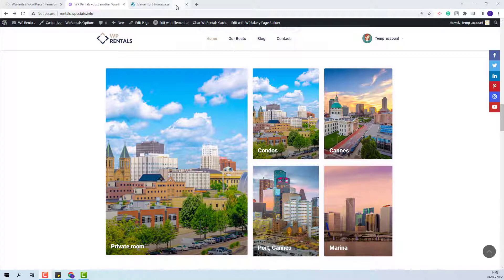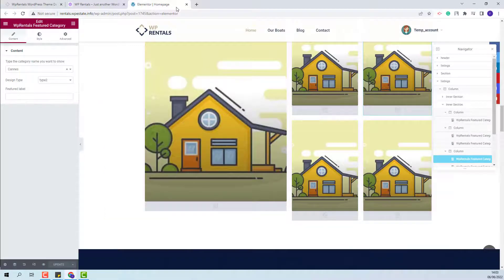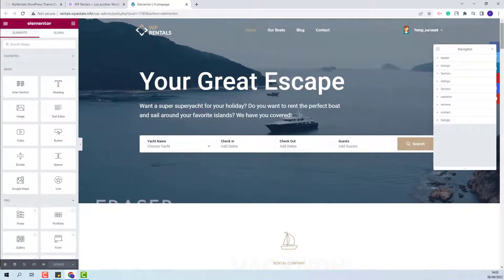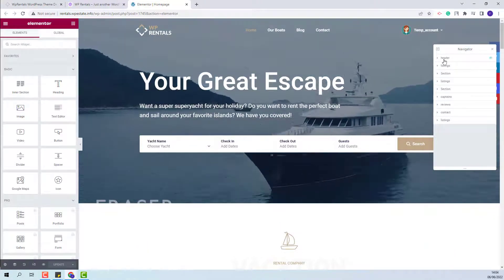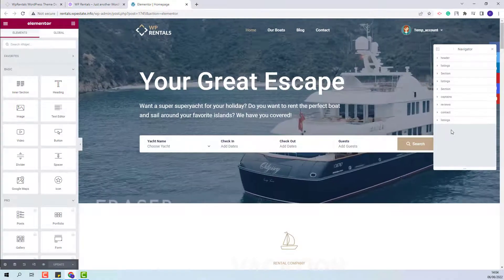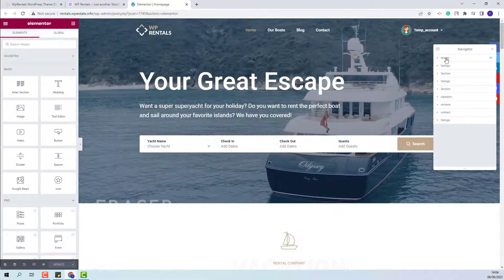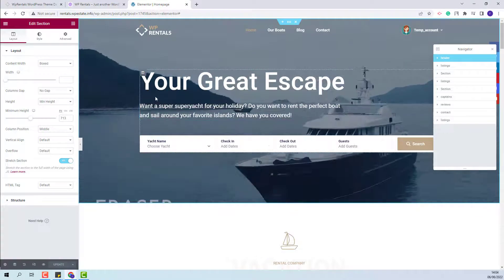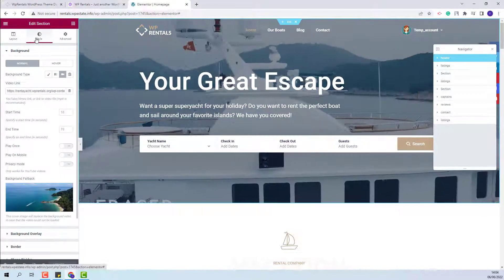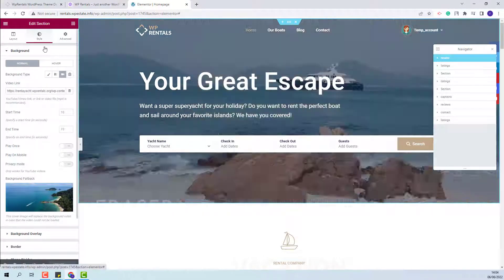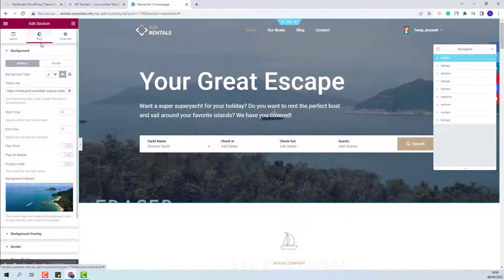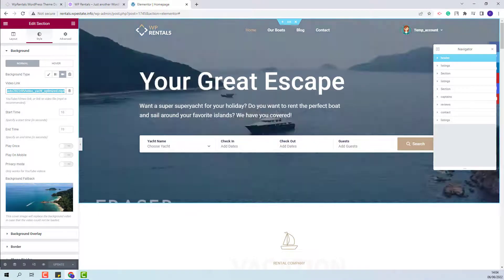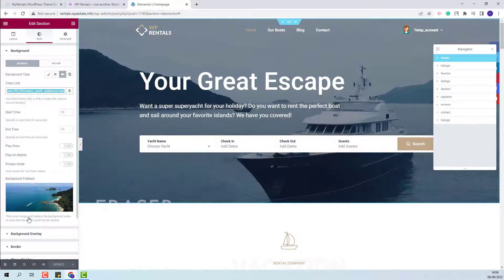I will go back to the home page Elementor editor and show how to edit the details on the home page. I have Navigator enabled for better access to each page section. I will start with the header section. Here we use a video as a header, added as the background for the section. You can change it by going to the Style section, where you can change the video link and other options.